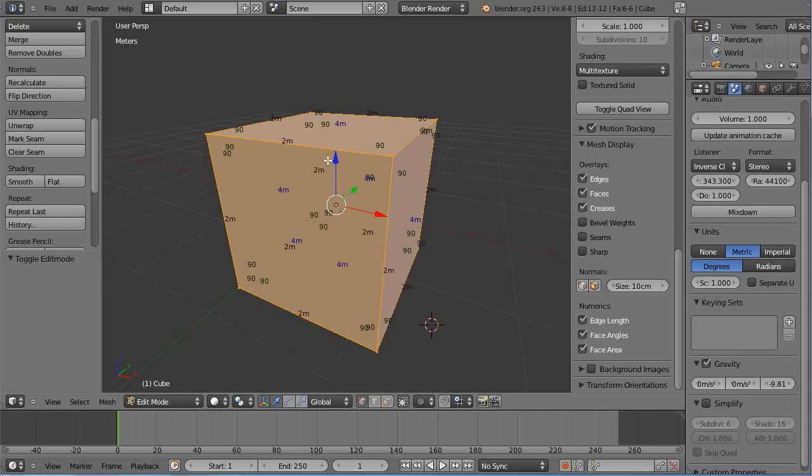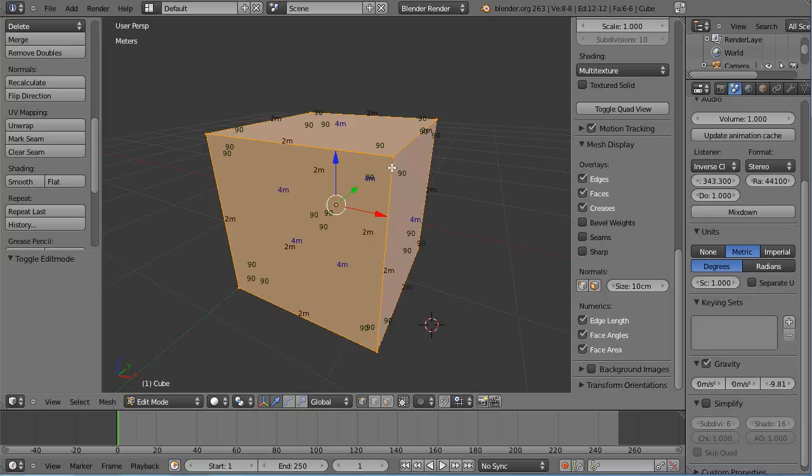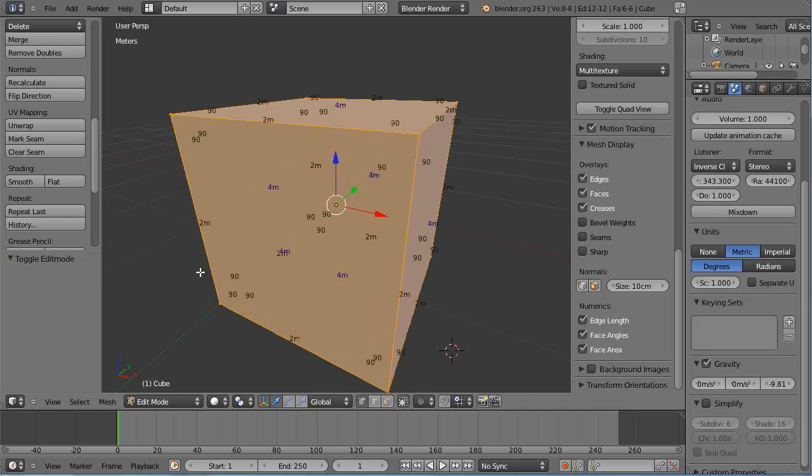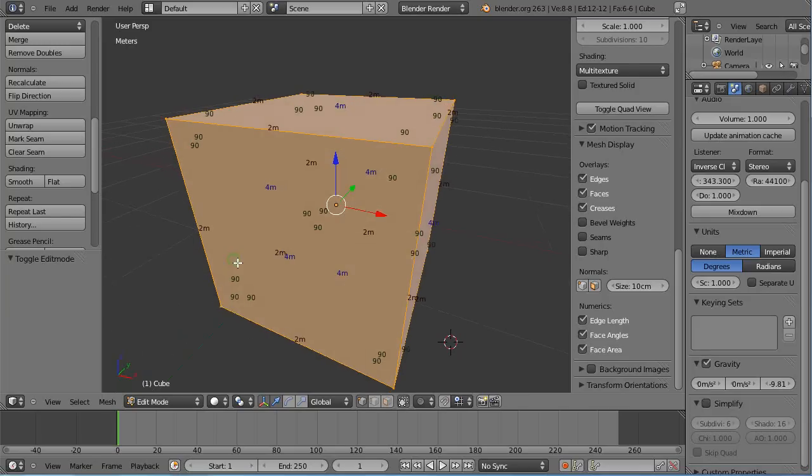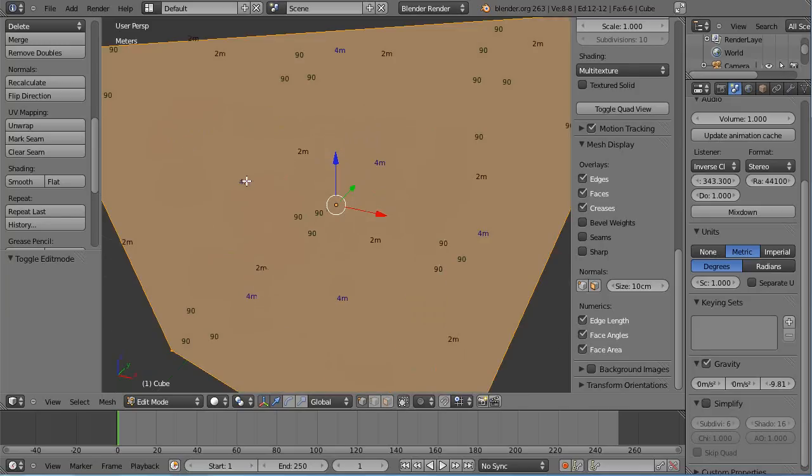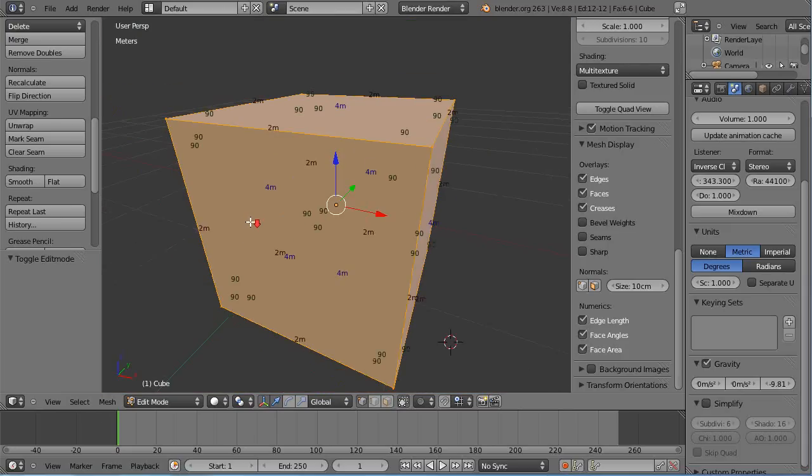If we were to calculate the volume of the cube, it would be two meters in length and two meters in width—four square meters—times two meters in height would be eight cubic meters representing the volume of the cube.